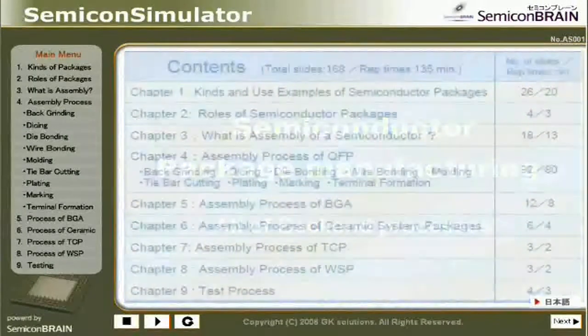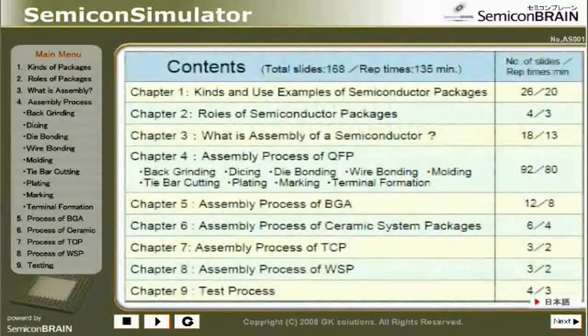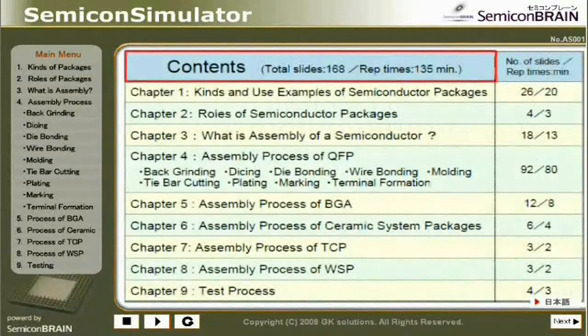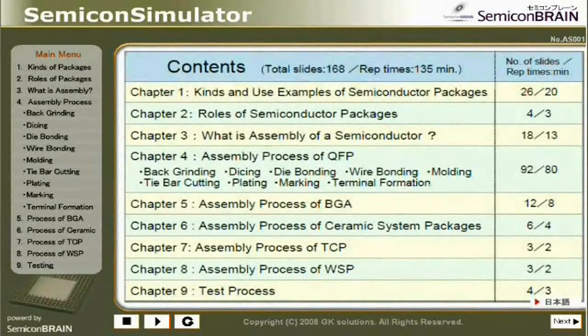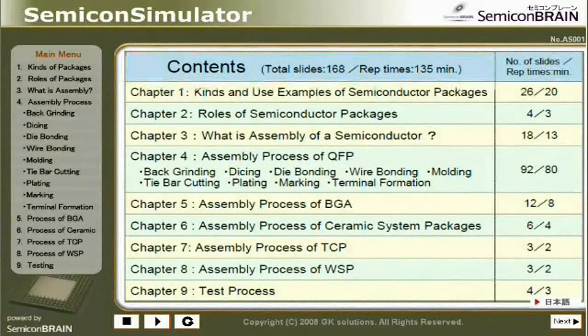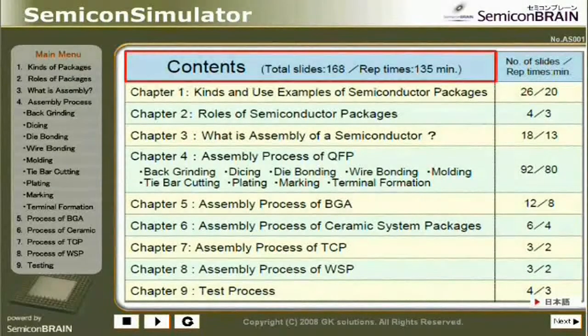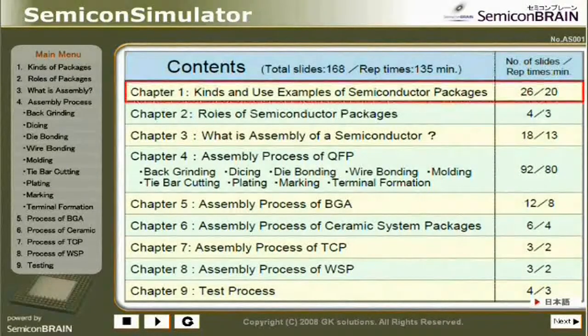Contents: Total Slides 168, Reproduction Time 135 minutes. Chapter 1: Kinds and Use Examples of Semiconductor Packages.